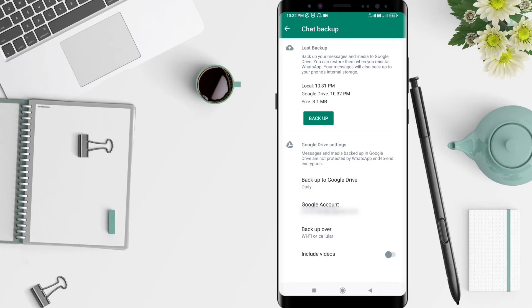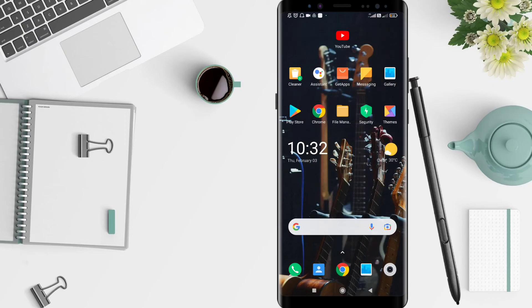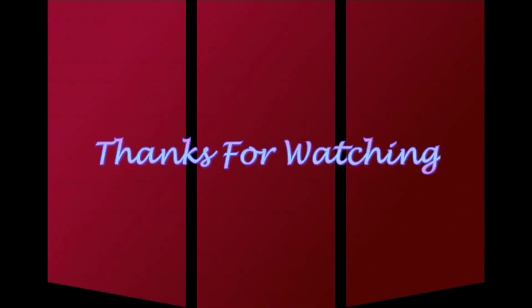This is the tutorial on how WhatsApp backs up to your Google Drive. Thank you for your attention. I hope this video is useful for you. Bye bye.